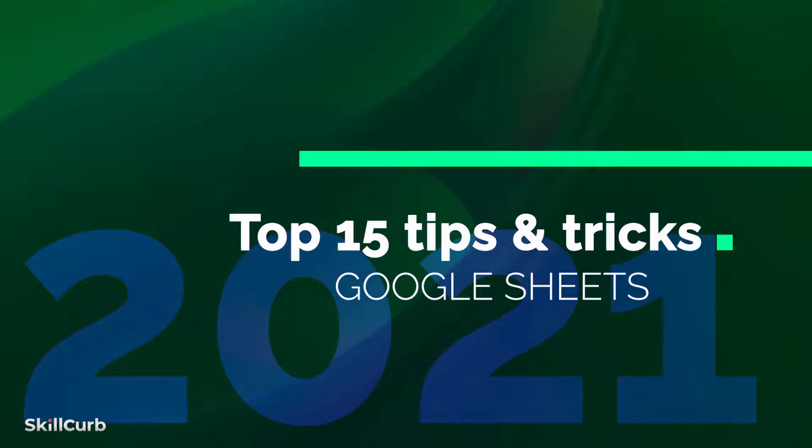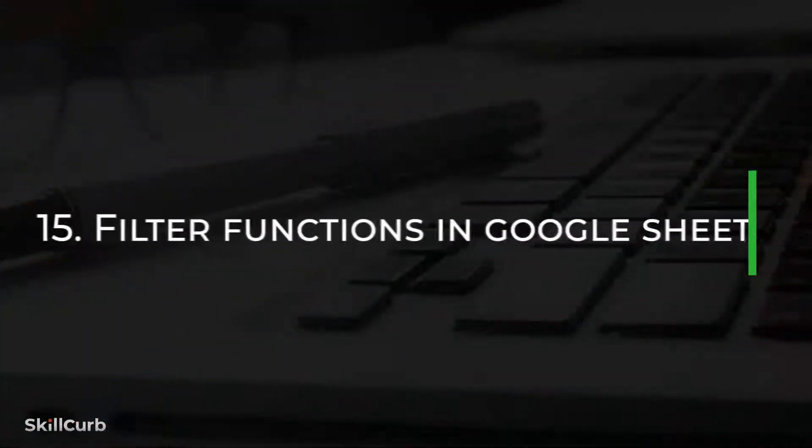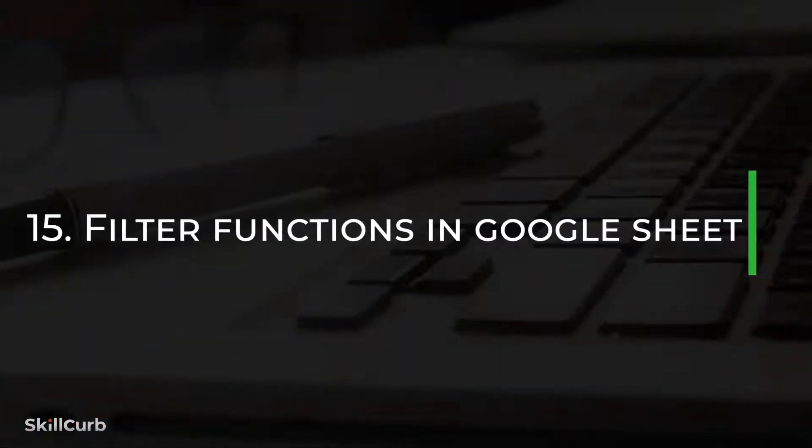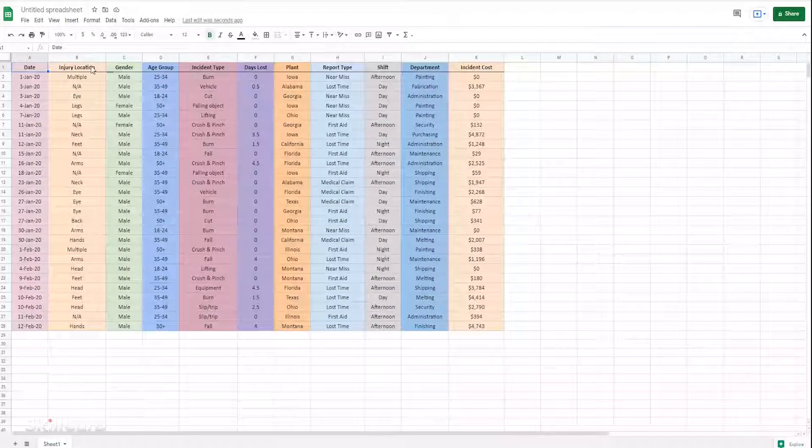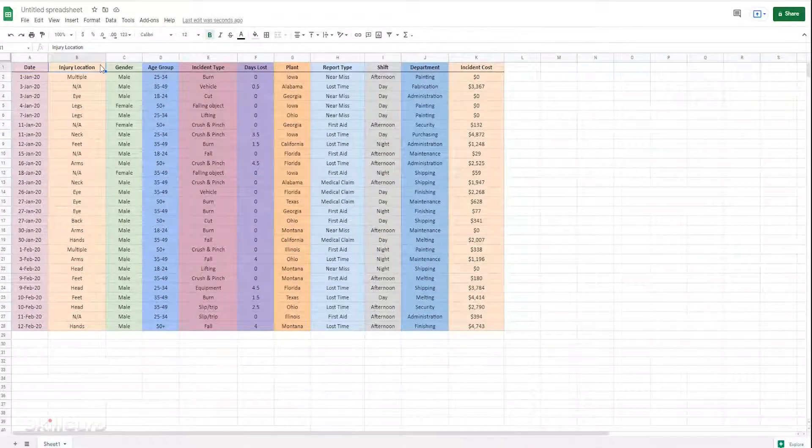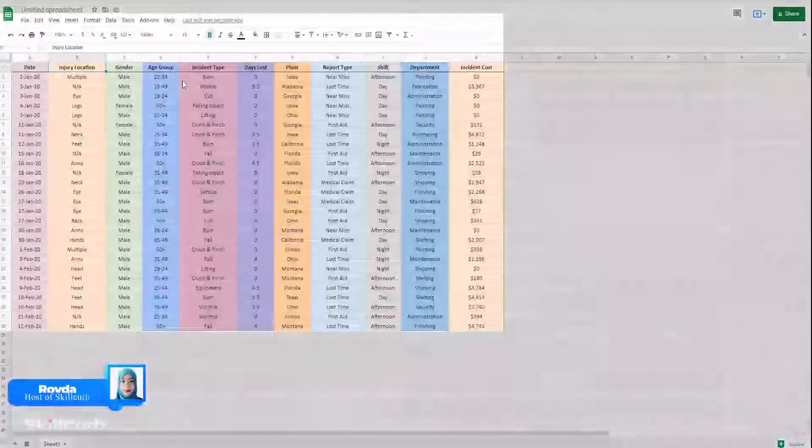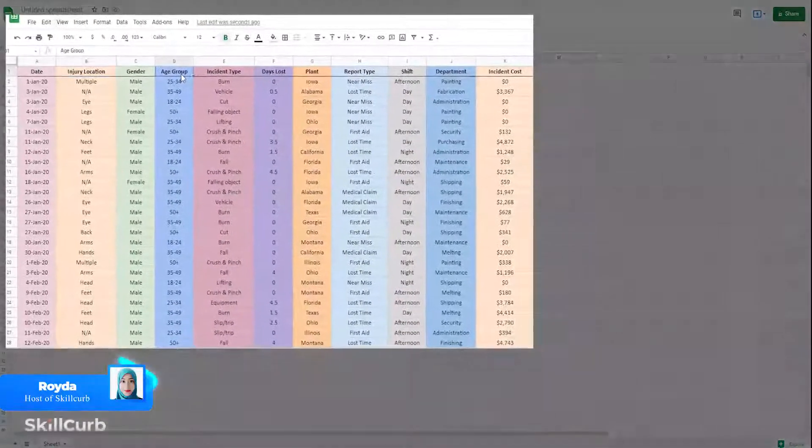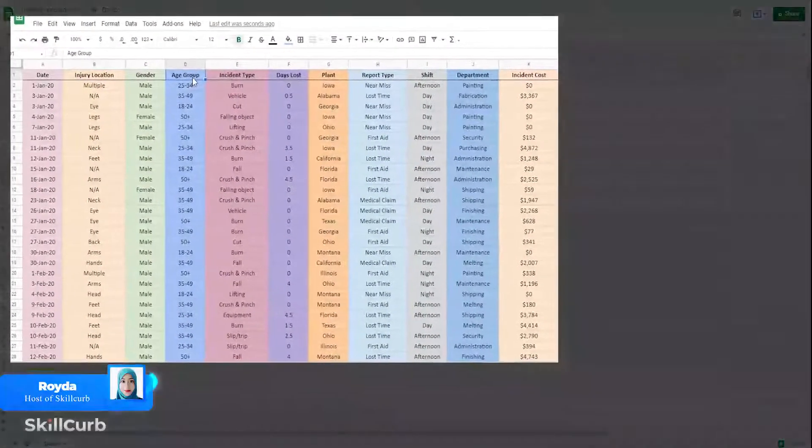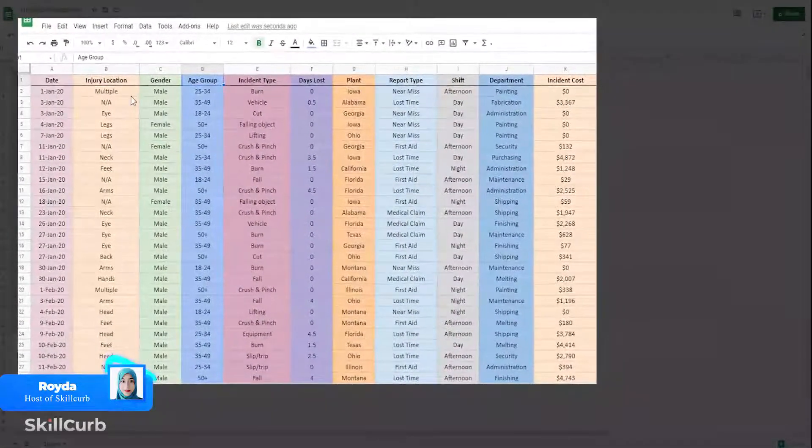Filter functions in Google Sheets. Sometimes it becomes necessary to sort our data into more relevant data. We can do this as we use the filter function in Google Sheets.